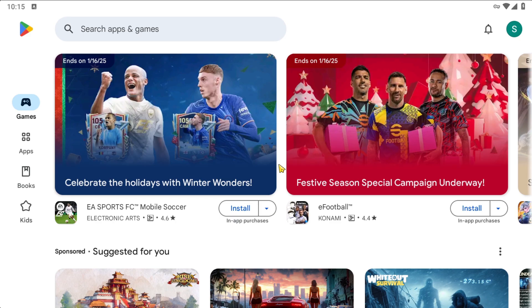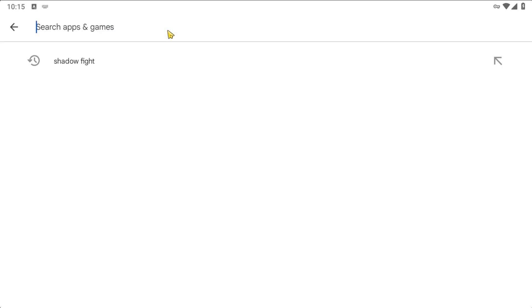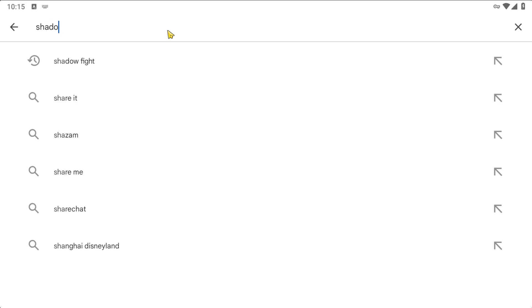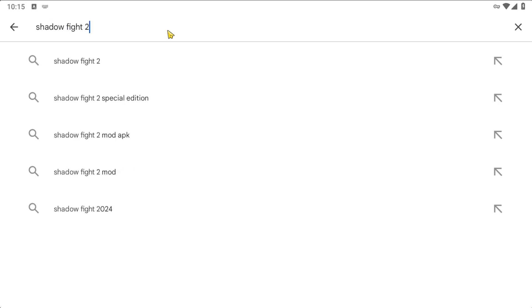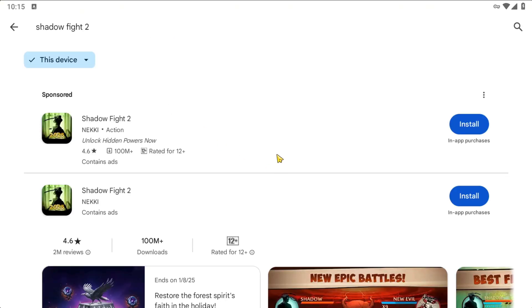Now, everyone will search for the game Shadow Fight 2 here. This is the game Shadow Fight 2. Everyone select Install to download the game.